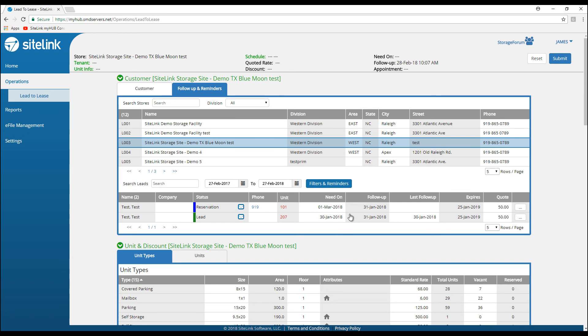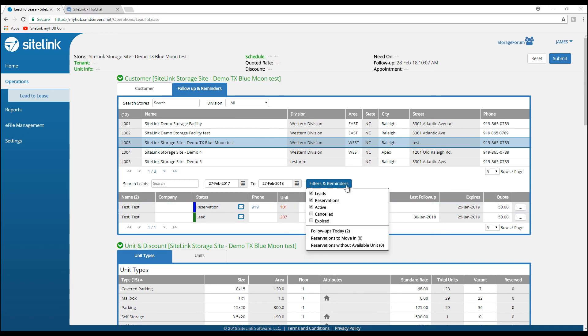In this example, we have someone that needs a unit on March 1st. Click on filters and reminders to view leads, reservations, who's active, who's canceled, or expired. It would show your follow-ups, reservations to move in, and reservations without available unit.